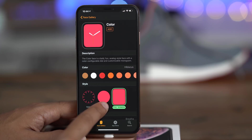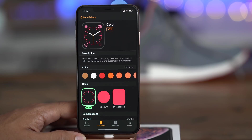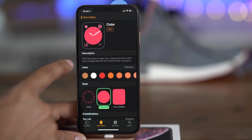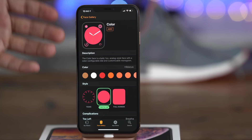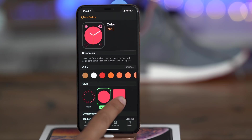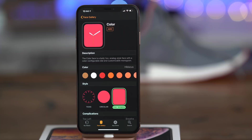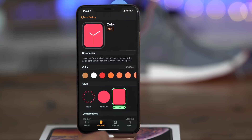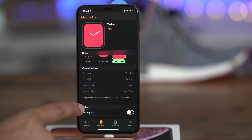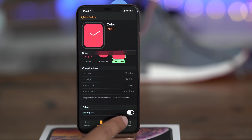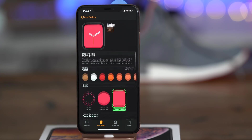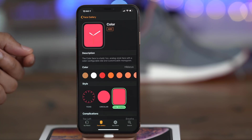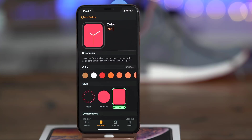Keep in mind, this is an analog watch face and there are three different styles: ticks, circular, and full screen. The ticks and circular styles both support complications. But the full screen style is exclusively available for the Apple Watch Series 4 and has no complications — they're all grayed out. You can add a monogram, but that's about it. The full screen color watch face is for Series 4 Apple Watch owners only; the other two can be used on older devices as well.